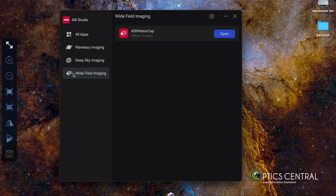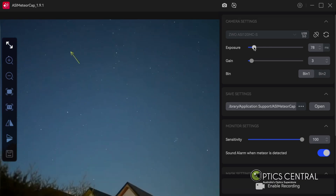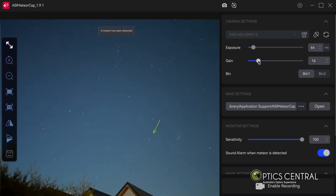Once you have everything set up, launch ASI Studio and select the Wide Field Imaging tab. Click the button to open the ASI Meteor Cap window. In the settings window, you can adjust various parameters for capturing meteors, such as exposure time, gain and binning. You can also set a time limit for how long you want to record. The default settings are usually fine, but you can tweak them according to your preferences and conditions.